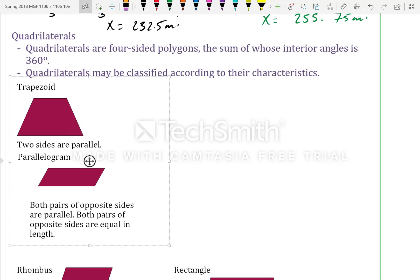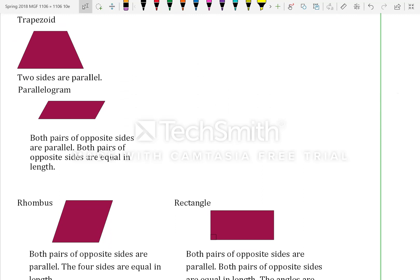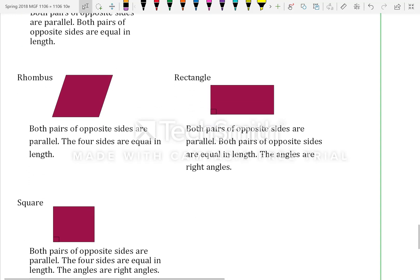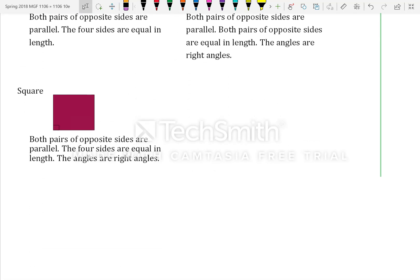Quadrilaterals are four-sided polygons whose interior angles sum to 360 degrees. Types include: trapezoid — two sides parallel; parallelogram — both pairs of opposite sides parallel and equal; rhombus — both pairs of opposite sides parallel, all four sides equal; rectangle — opposite sides parallel and equal with right angles; square — everything equal.